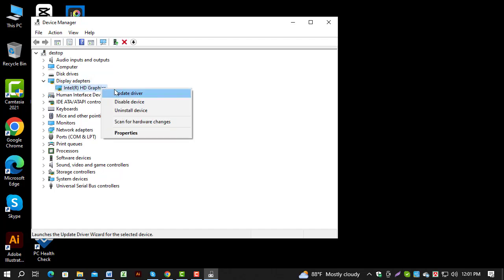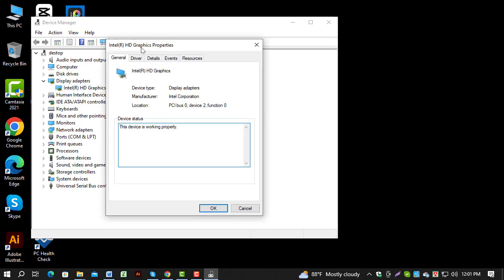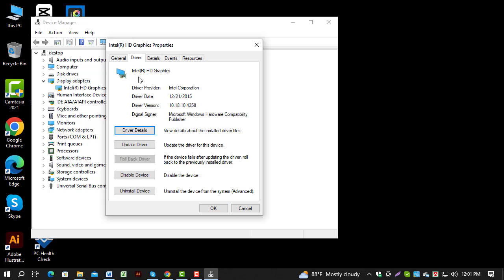Step 4. Right-click on the specific device, select Properties, and go to the Driver tab to see detailed information about the driver. And that's it.